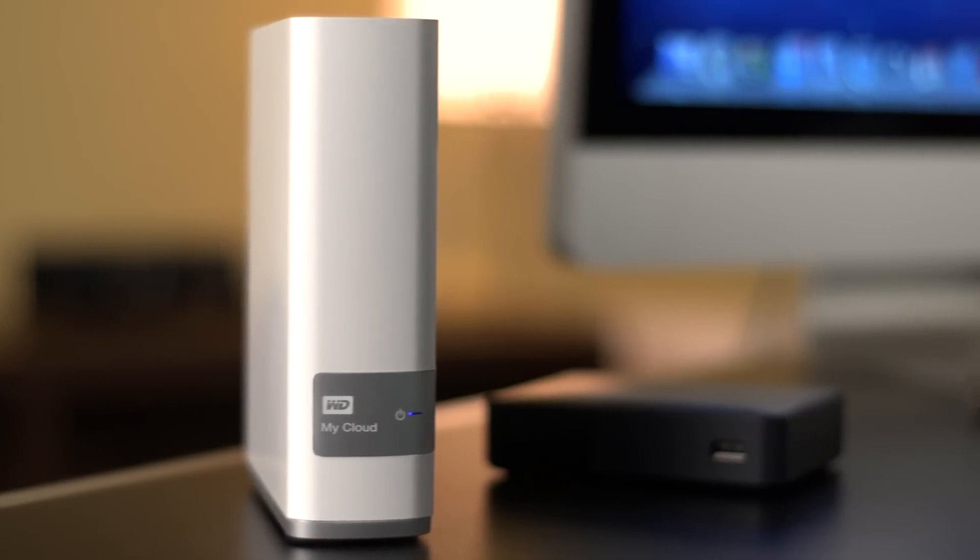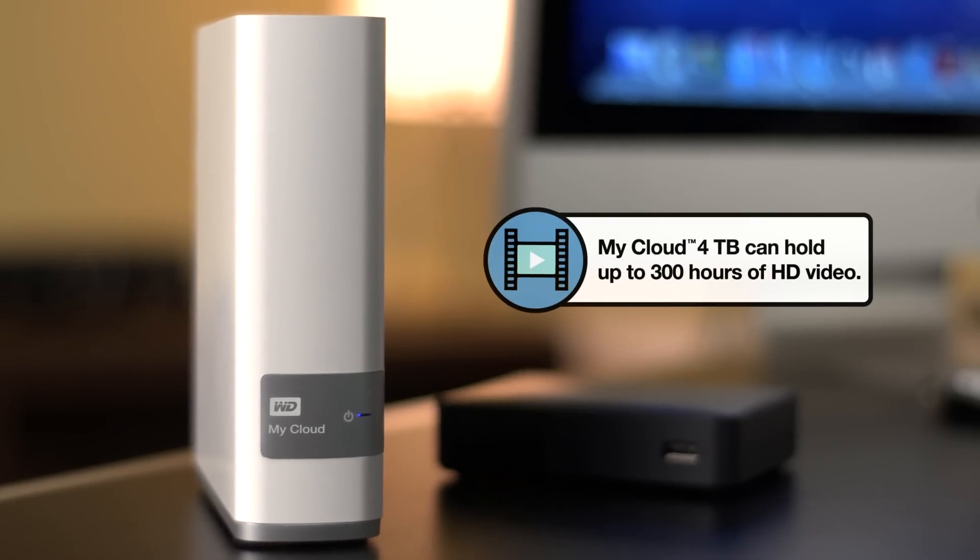So here's what you need to stream stuff to your TV. First, you need a network-attached hard drive, and today we're going to be using a My Cloud.